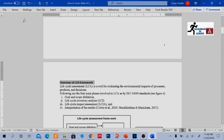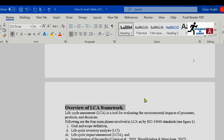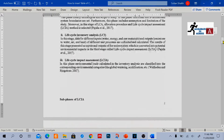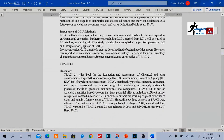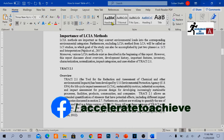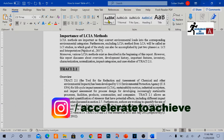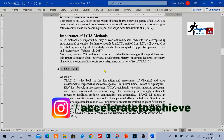I have to select or change the style of my headings and subheadings. For example, this is my main heading. I have to go to Home and in the Style section, I have to select the headings from there. So for example, Overview of LCI Frameworks is my main heading — I will select it as Heading 1. Likewise, my second main heading, Importance of LCI Methods, is also Heading 1. Again, Chapter 2.1 is my main heading, so I will select it as Heading 1.